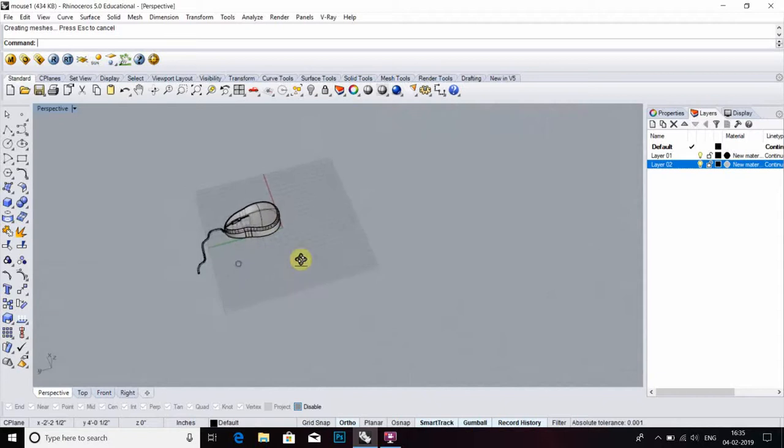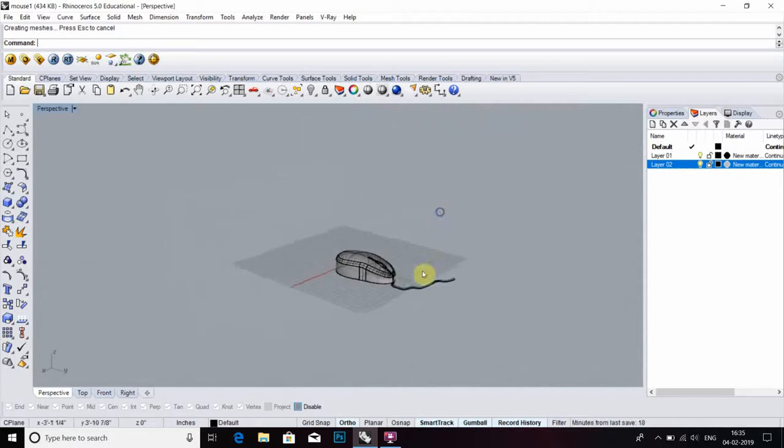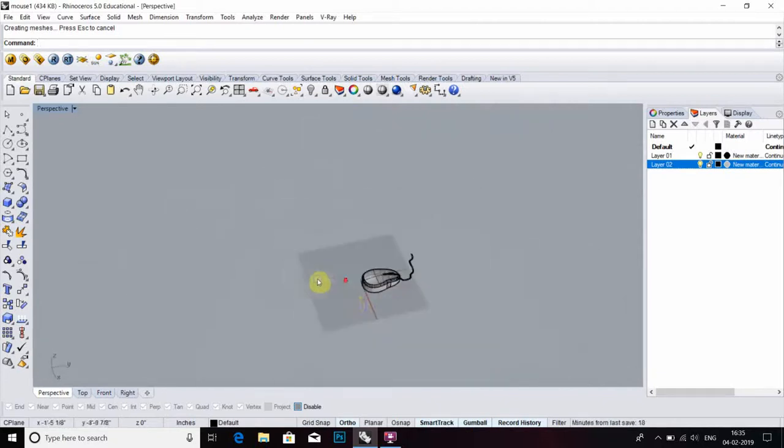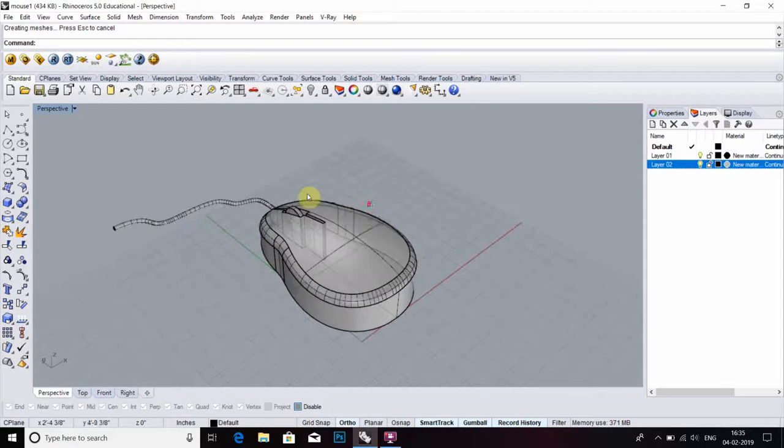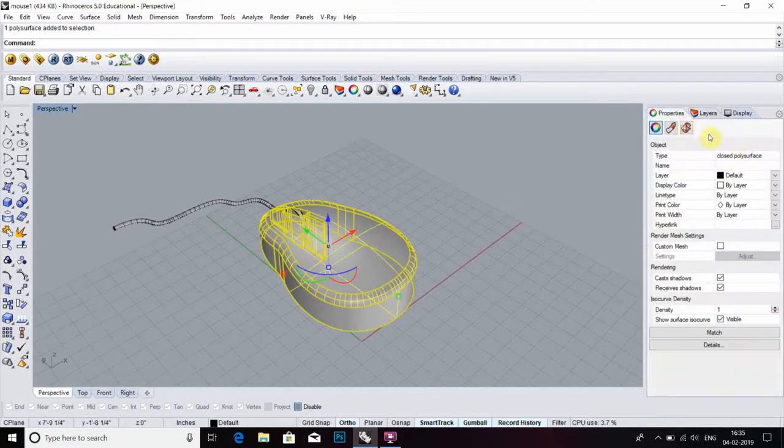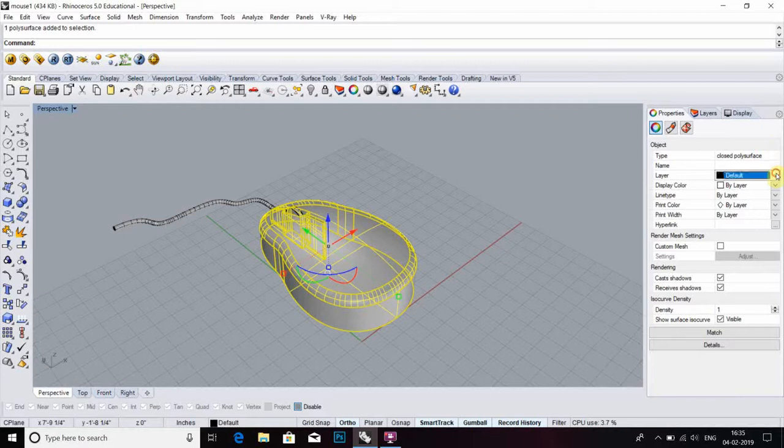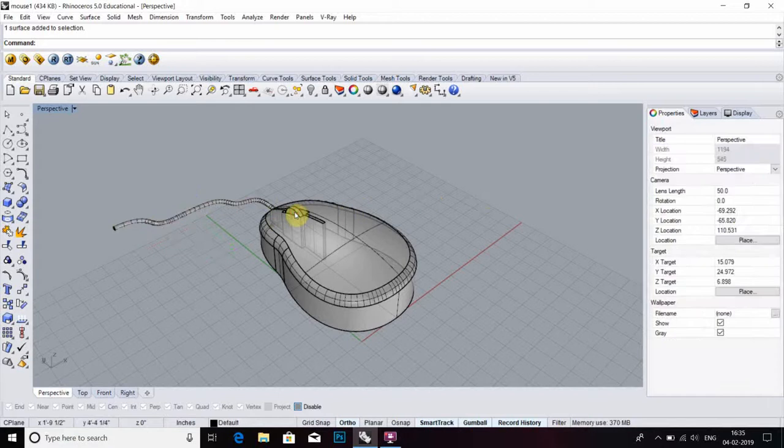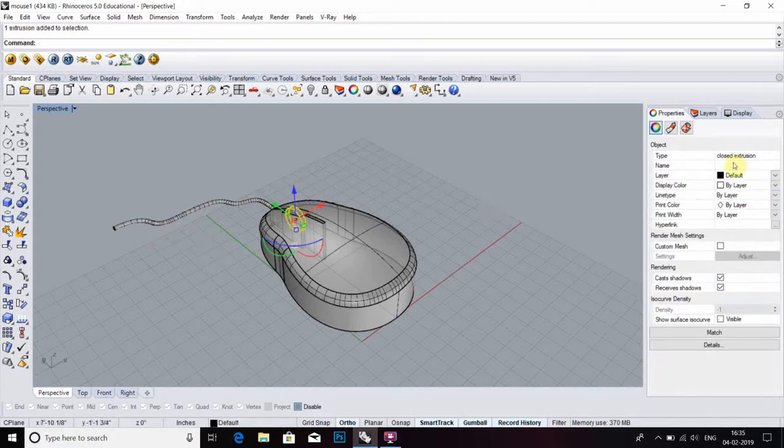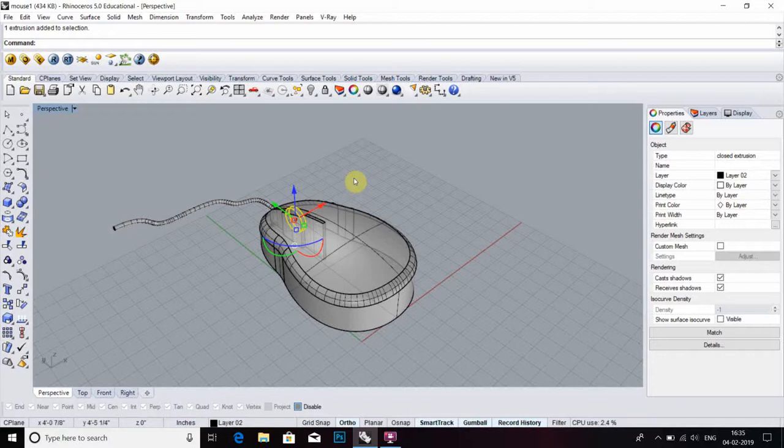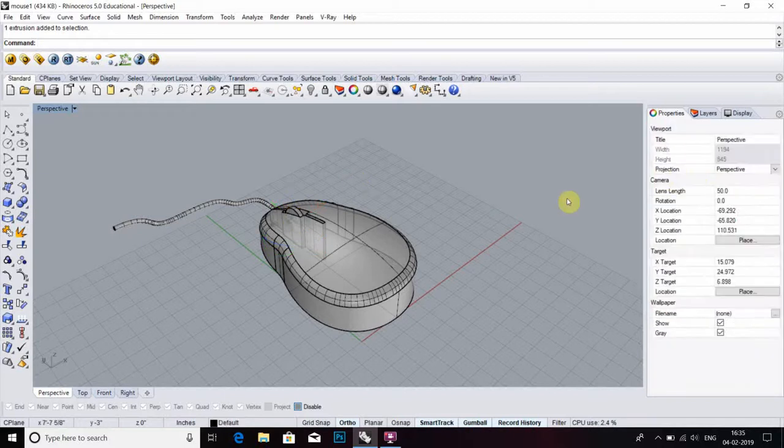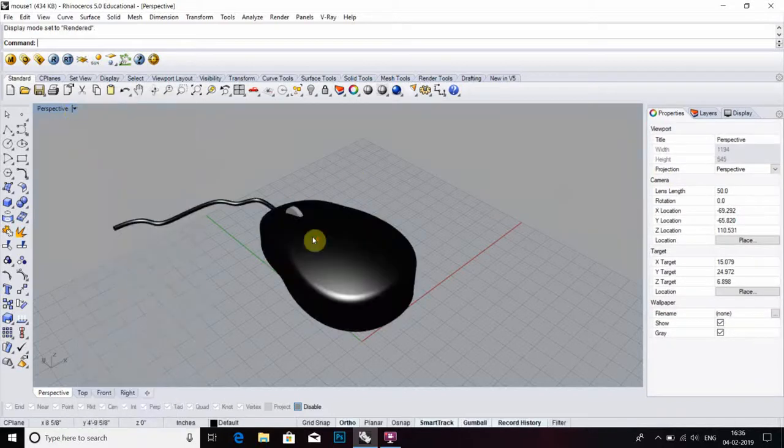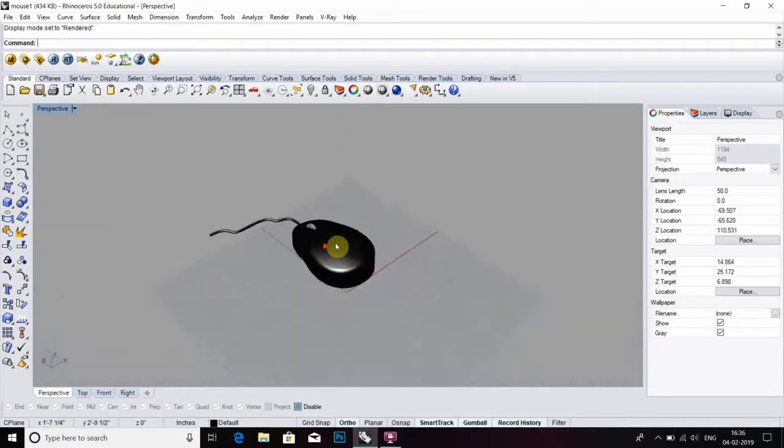Once mouse is created, we have to apply material on this object. Select this object and select layer one. Wire also convert to layer one. Then select and search scroll, then convert to layer two.